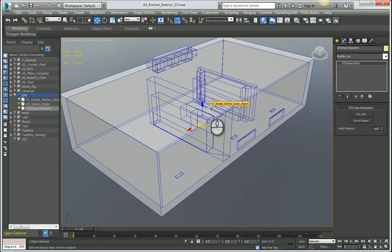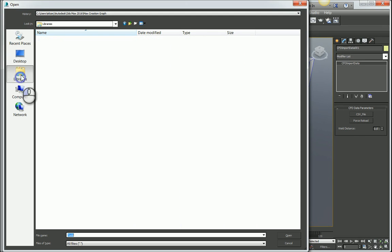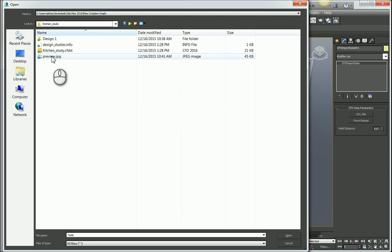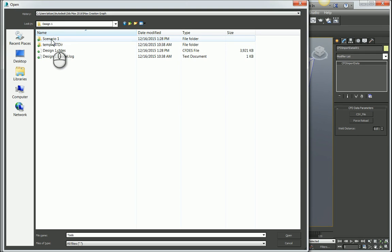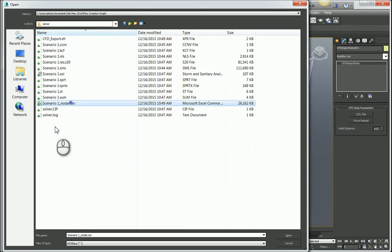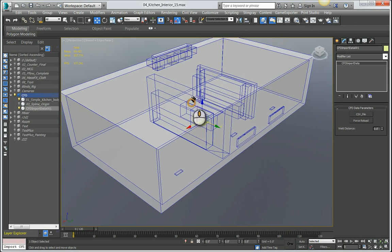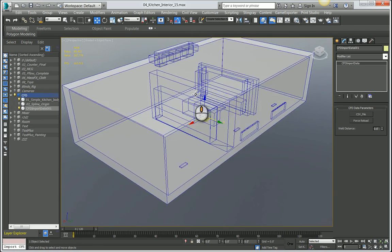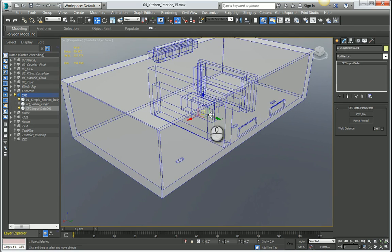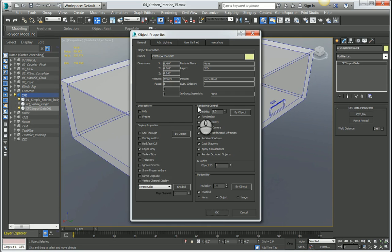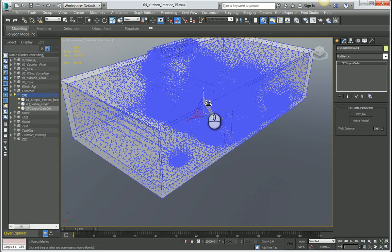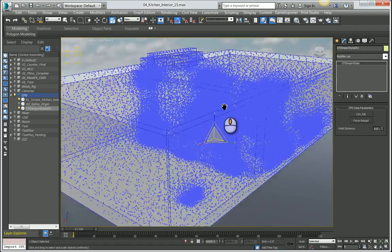Once it is centered, I can click on the CSV file button to load my CSV file. I'm going to come to my libraries, 3ds Max into my kitchen study project that we created in CFD. I have this design one folder, in here we have scenario one, solver folder. This scenario one nodal dot CSV is what was saved out of Autodesk CFD. I'm going to hit open and give it a second to load that data. The data has been loaded but we still don't see anything because we need to turn on vertex ticks. I'm going to right click with the object selected, go to object properties, and turn on vertex ticks.